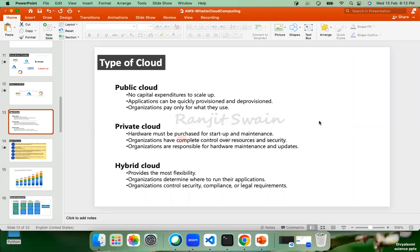Let me give a real-time example. If you go to a paying guest — a PG — you'll see rooms: single sharing, two sharing, or three sharing. In the case of public cloud, the computing platform is one, but there will be multiple tenants using the same computing resources.